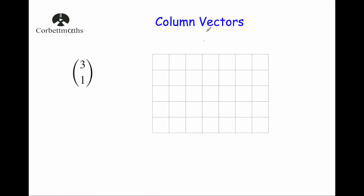In this video we're going to look at column vectors. A vector is something with a direction and a magnitude or size, and a column vector is one way of representing these. The number on top represents how far to the right or left — positive means right, negative means left. The number beneath represents up or down — positive means upwards, negative means downwards. You may have encountered them in translations; for instance, translating shape A by the vector (3, 1) means move it three squares to the right and one square upwards.